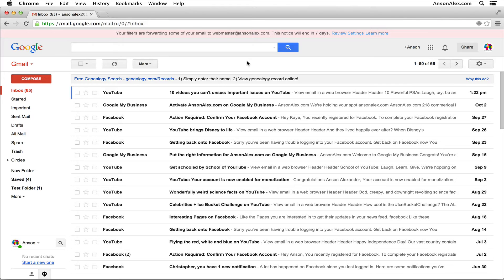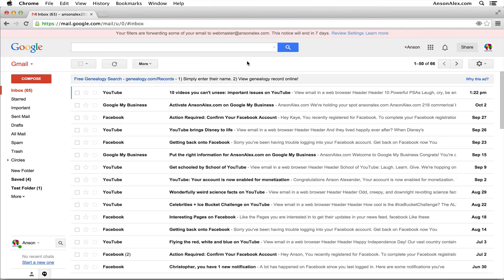Hello everyone, this is Anson from AnsonAlex.com. In this video I'm going to address the question of whether or not you can forward an email in Gmail without opening it. Honestly, the simple answer to that question is no you can't, but there are a few workarounds you can use depending on why you want to forward an email without opening it.